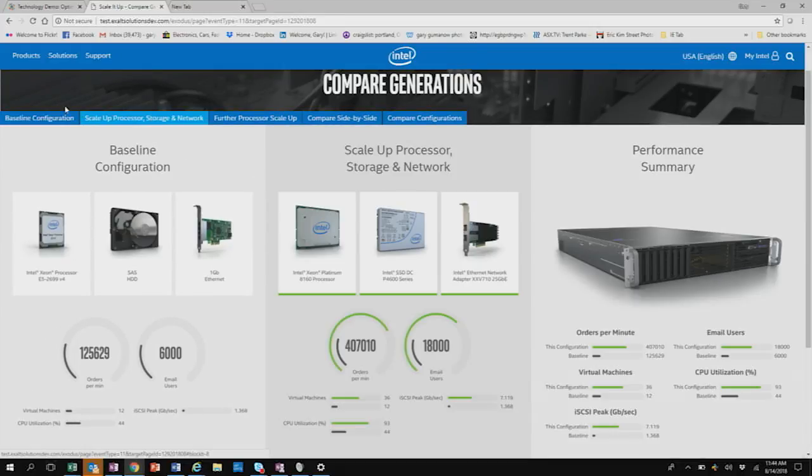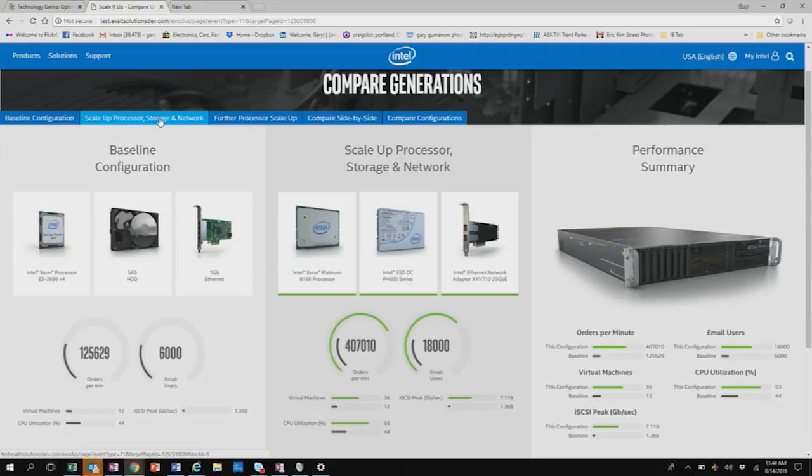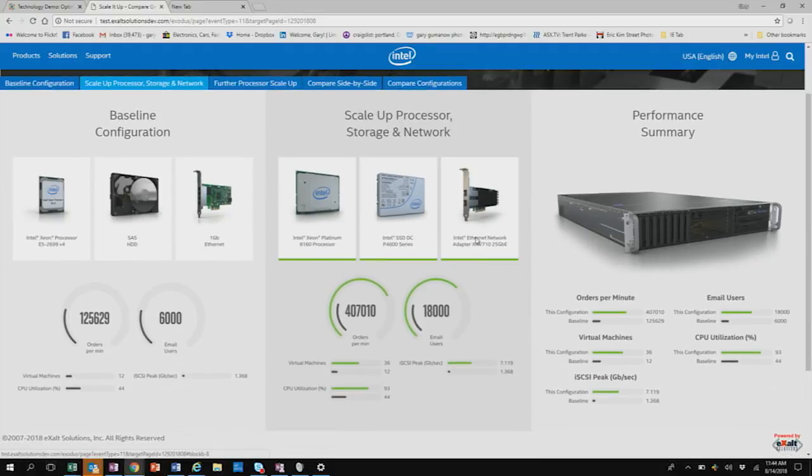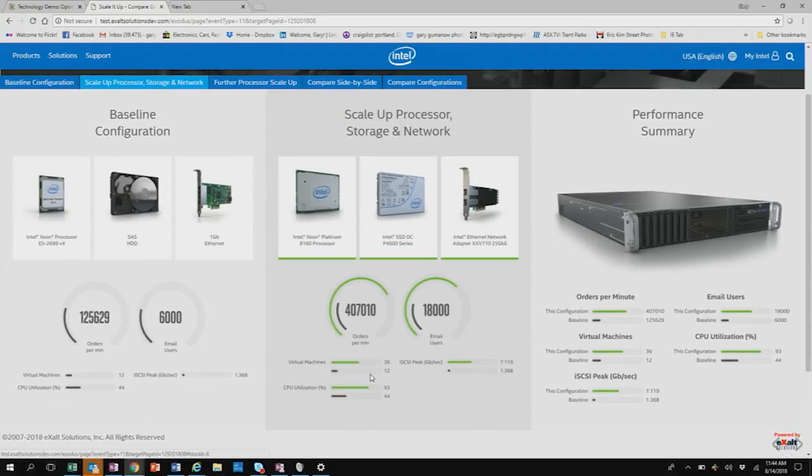So let's see what happens when we upgrade all three. Okay. So we click on this tab here. So these are other tabs here. So as you move around the interface, you can click on different configurations, right? So we've gone from the V4, the previous baseline configuration to scale up the processor. So in this case, we've scaled up to the 8160, the platinum 8160 to an NVMe SSD and 10 or slash 25 gig ethernet. Okay. And you can see the performance boost here going from 12 virtual machines to 36.